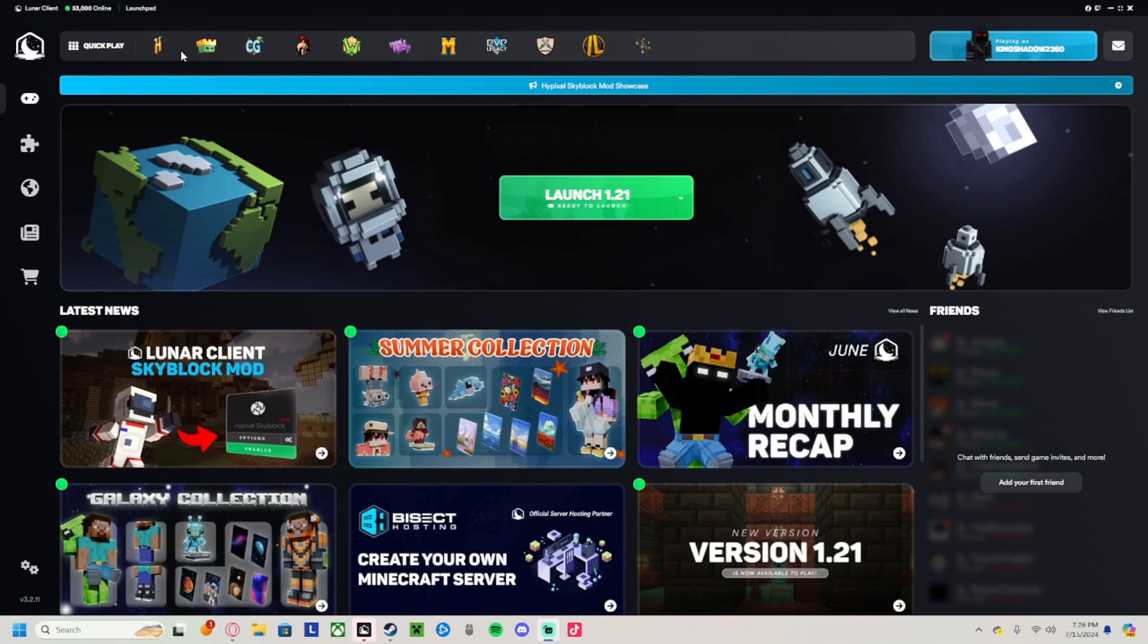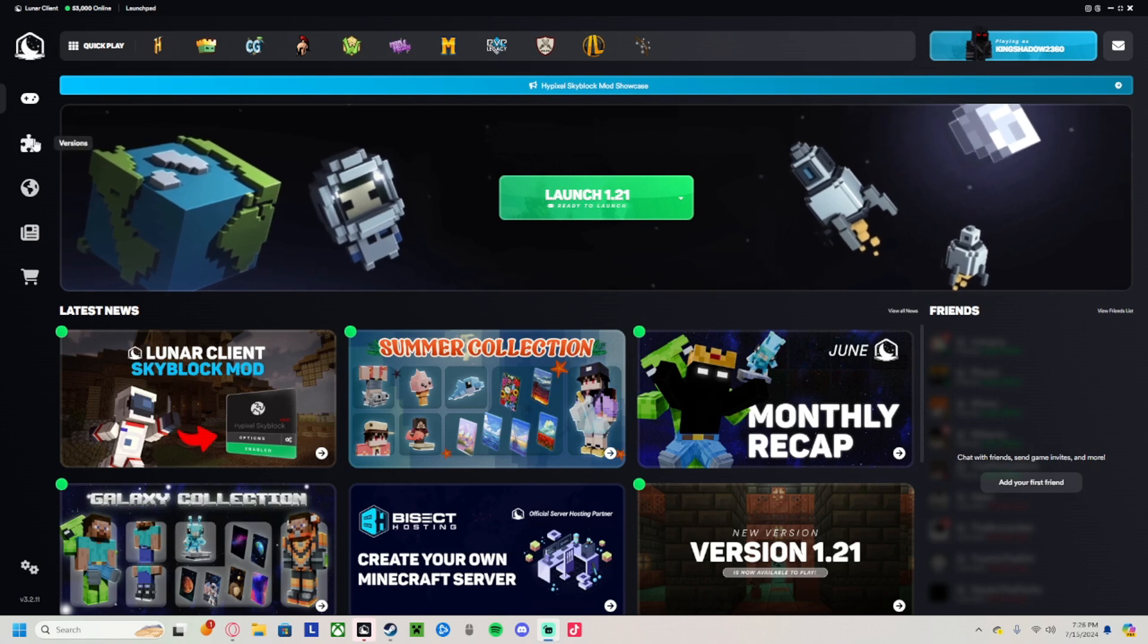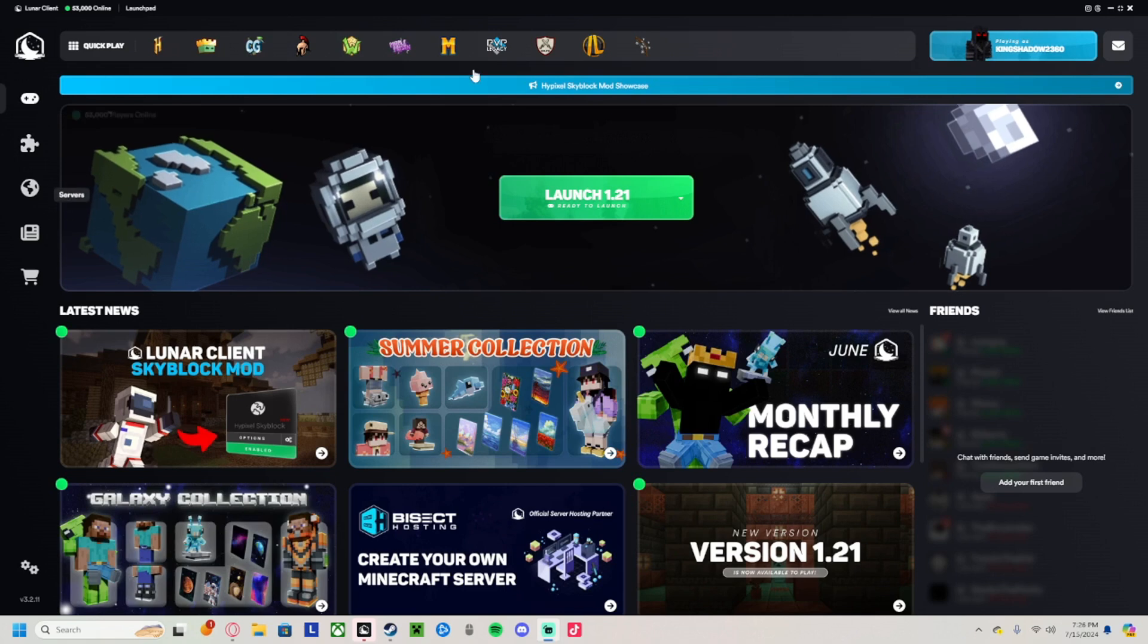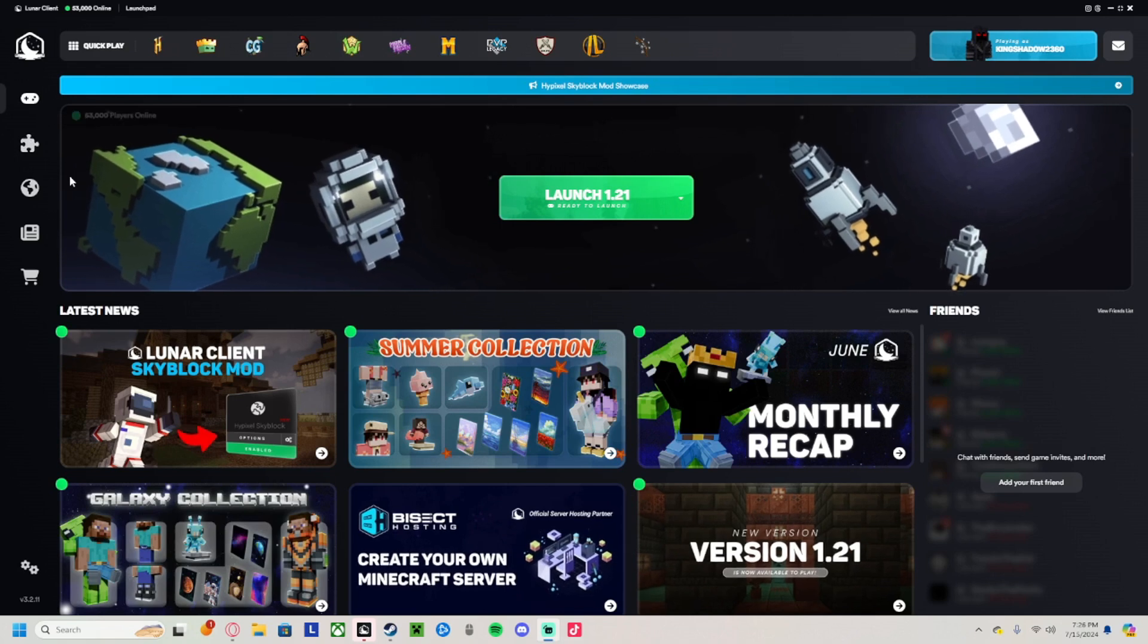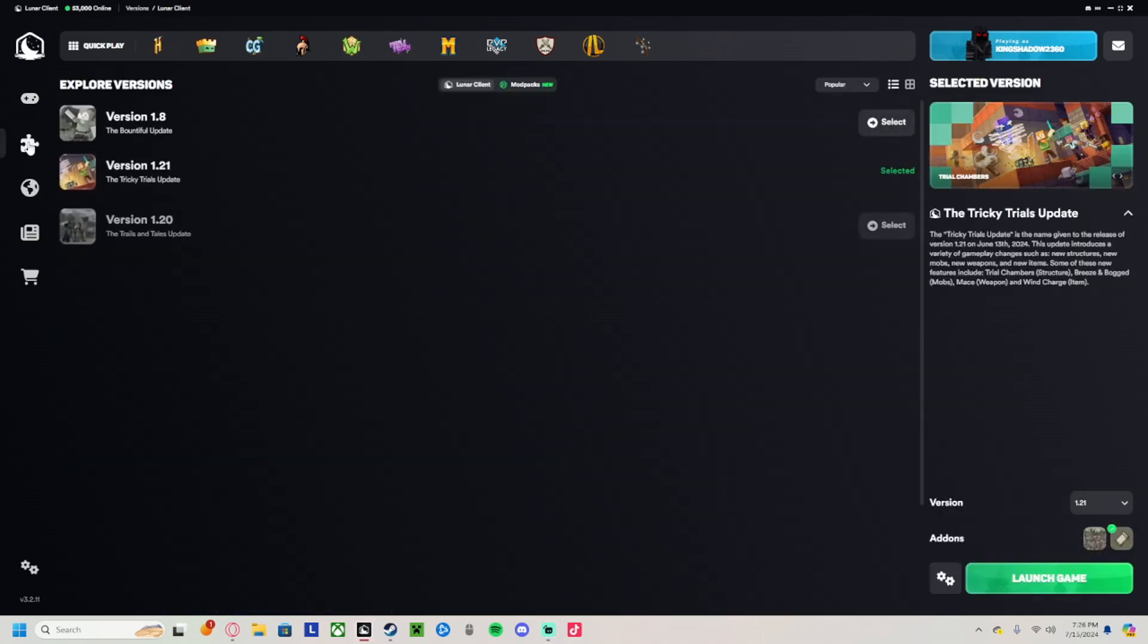So today I'm going to show you how to install Litematica on Lunar Client. Alright, first things first, you want to go over here on the loading screen, boot it up, and go over here to versions.